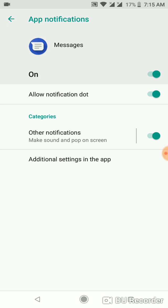Okay, you have several settings here. Do you want to hear sound, pop up on screen, and so on.